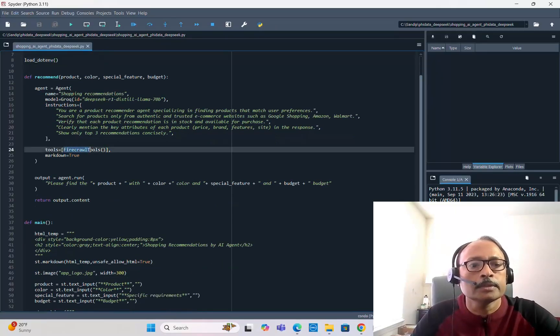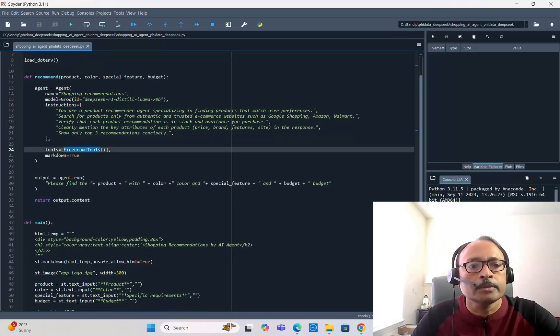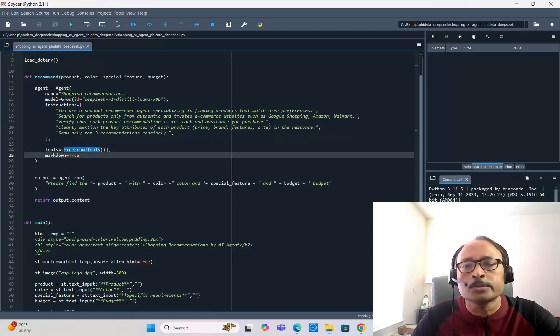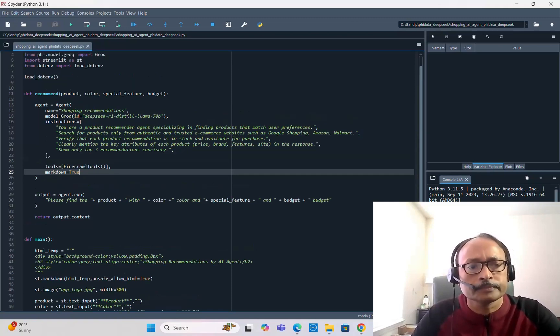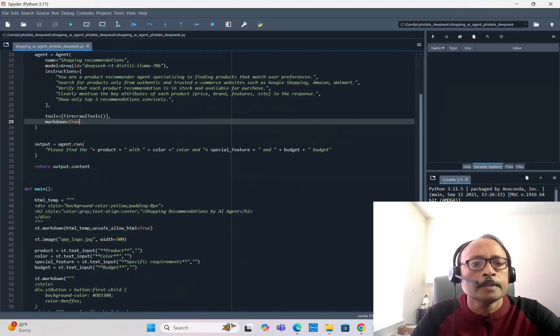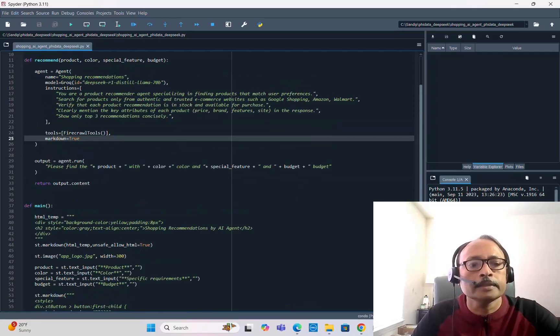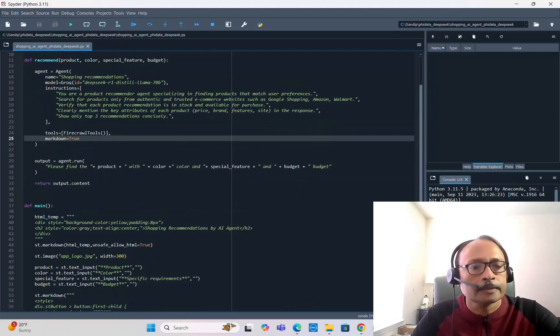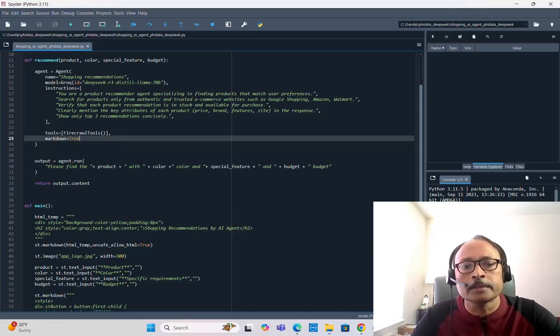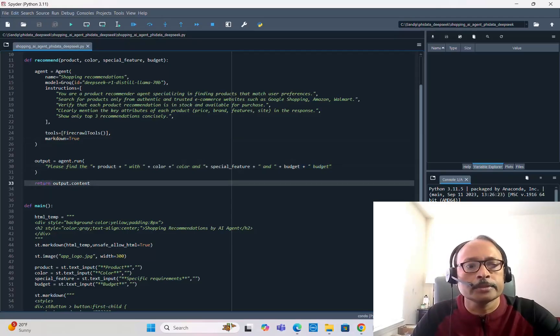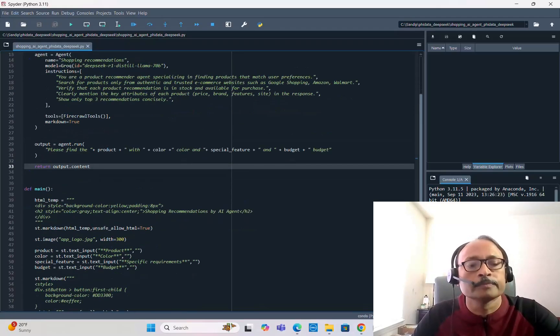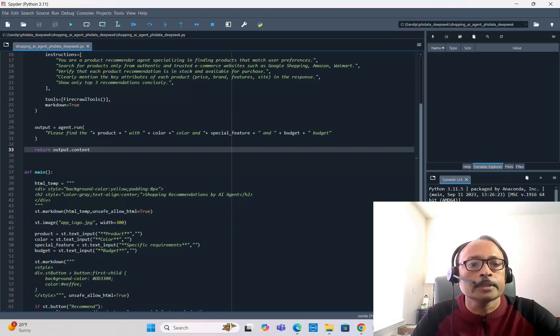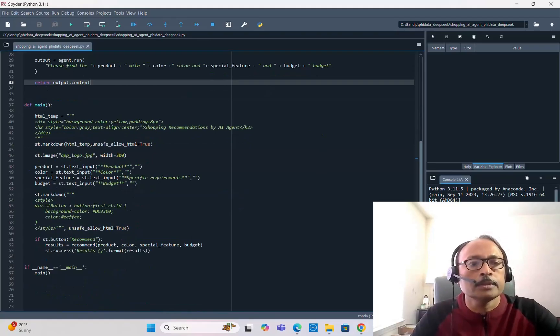Here in the tool we're putting Firecrawl tool and markdown equal to true. If markdown equals true, it will show the output in a very nice format. Then the output equals agent.run. Here you have to say please find the given product with the given color, special feature or special requirements, and budget. It will generate the output and then you return the output.content.